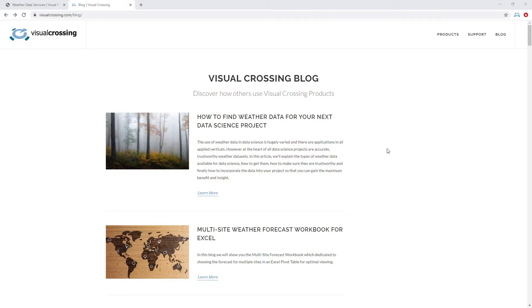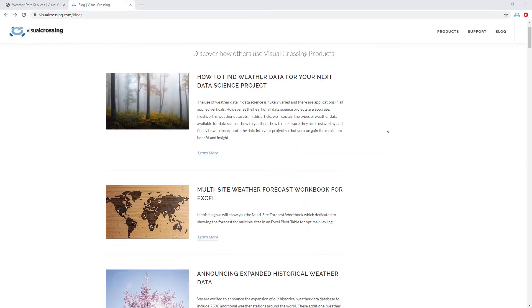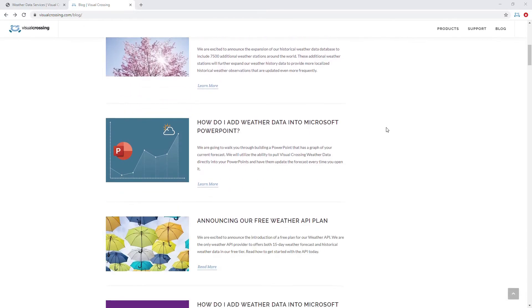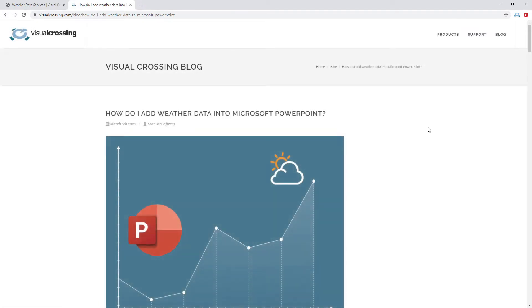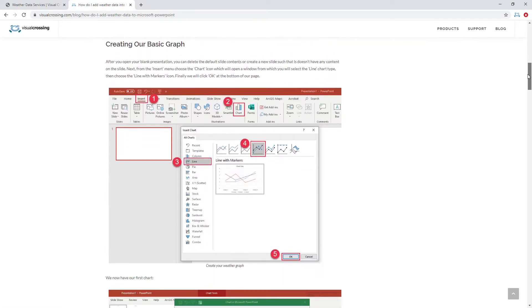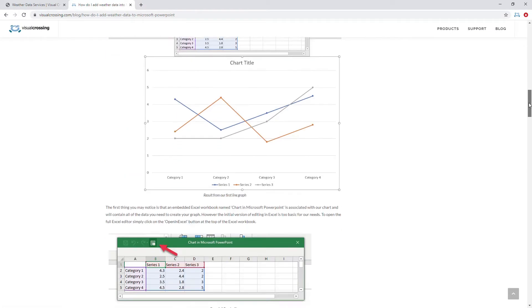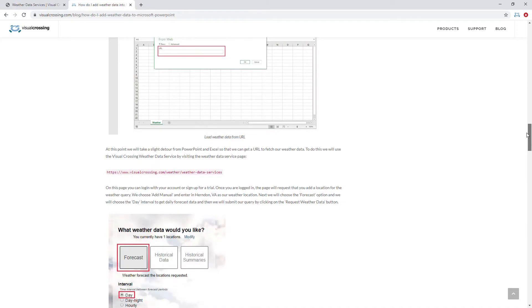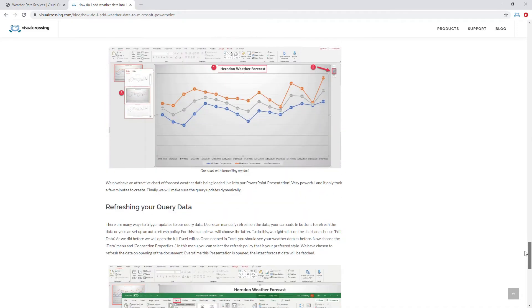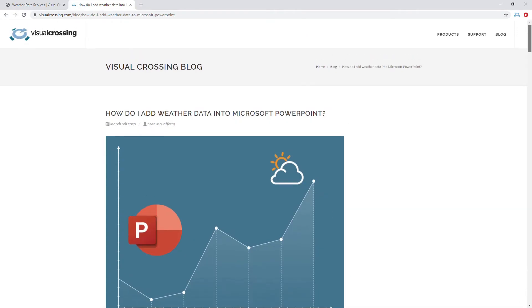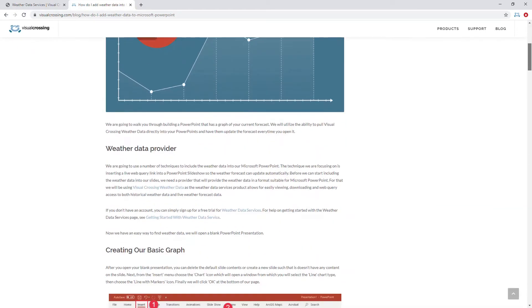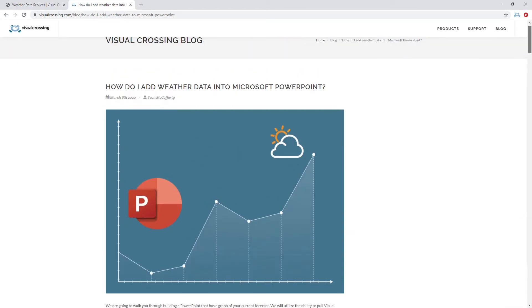The great part with Visual Crossing is that you can, and today we're going to show you how to do that. To start the process, we're going to go to the visualcrossing.com/blog page. I'm going to scroll down and you'll see a PowerPoint blog that says 'How do I add weather data into Microsoft PowerPoint?' This will outline exactly everything we're doing here today, and we'll point a link to this at the end of the video. We're going to be walking through this to show you exactly how this is done.